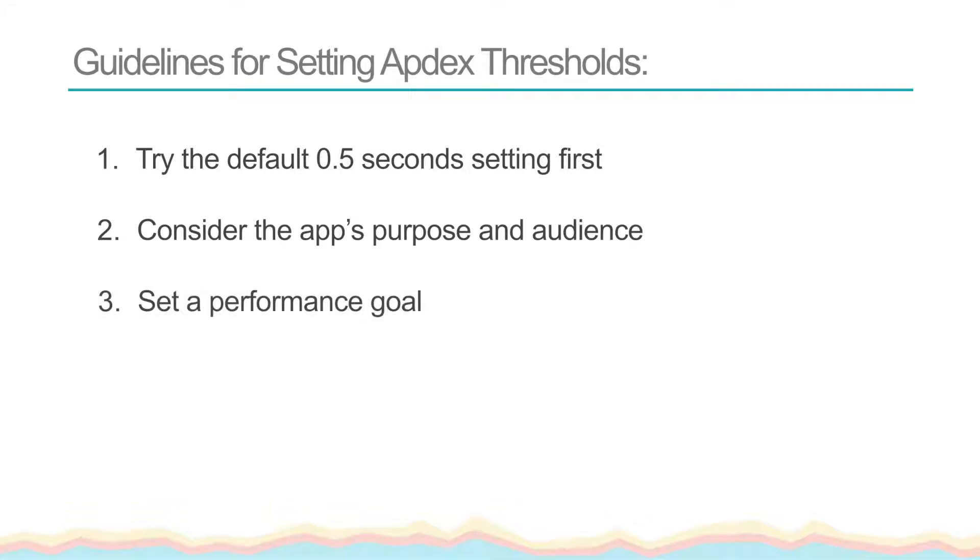You can also think of the threshold you set as a performance goal. If the app in question has performance problems that you intend to invest resources in to improve, you may want to set incrementally lower thresholds as you make improvements to see how your app performs.